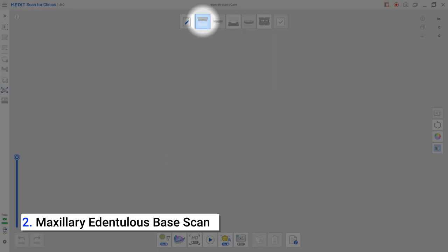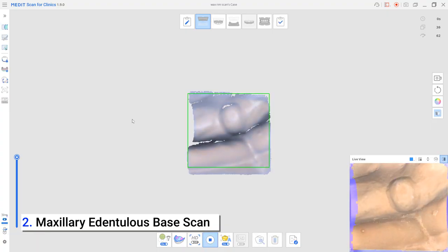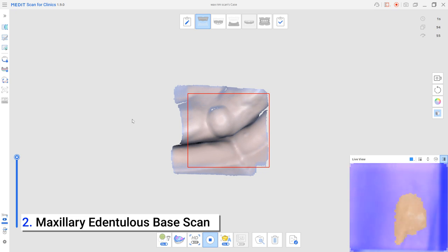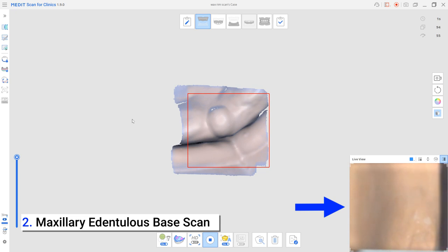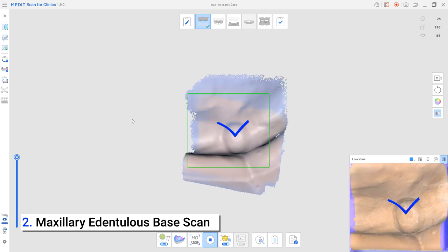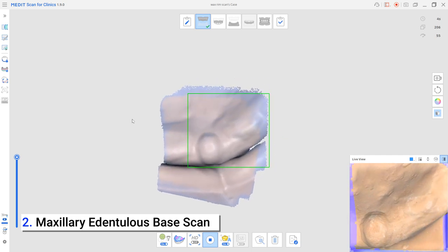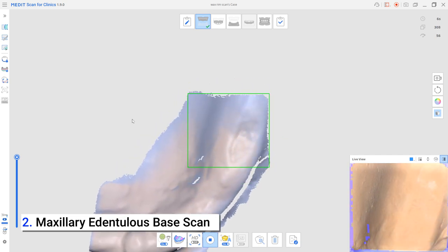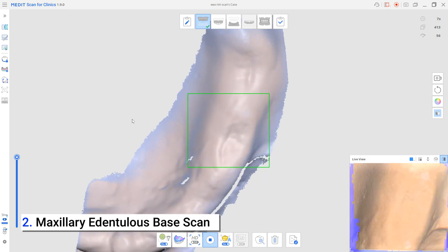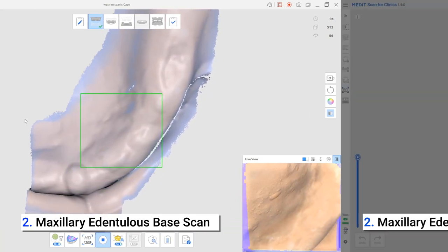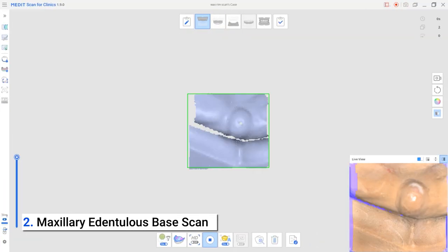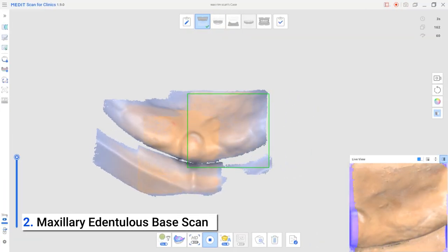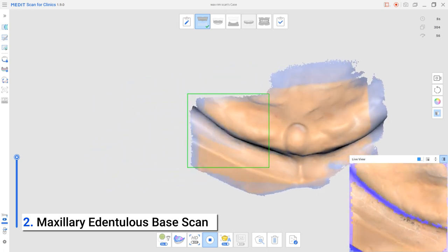First, scan the edentulous maxilla of the patient. In case the scanning has cut off, users must return to areas with distinct anatomy on the already scanned data to create a good starting point and then rescan to connect the new data. If you try to rescan continuously from where the scanning was cut off, it will be hard for the scanner to pick up new data.